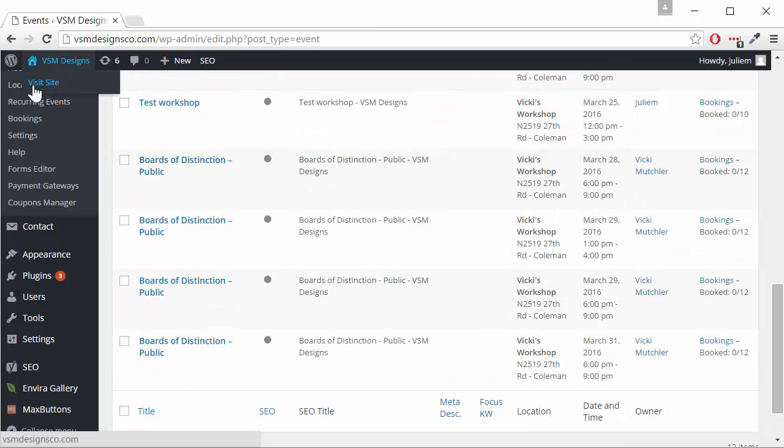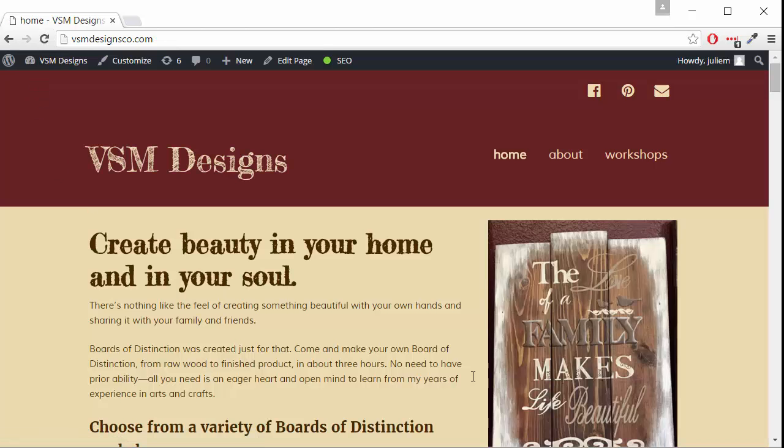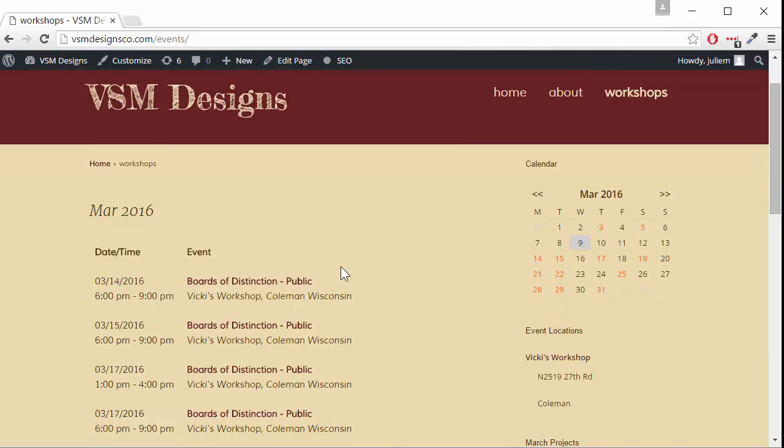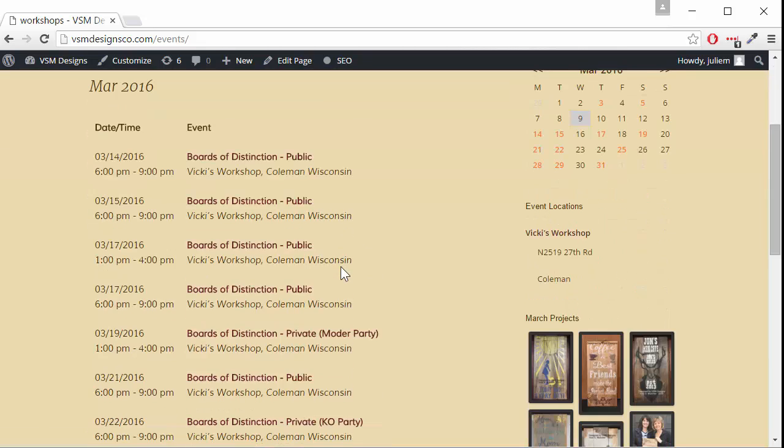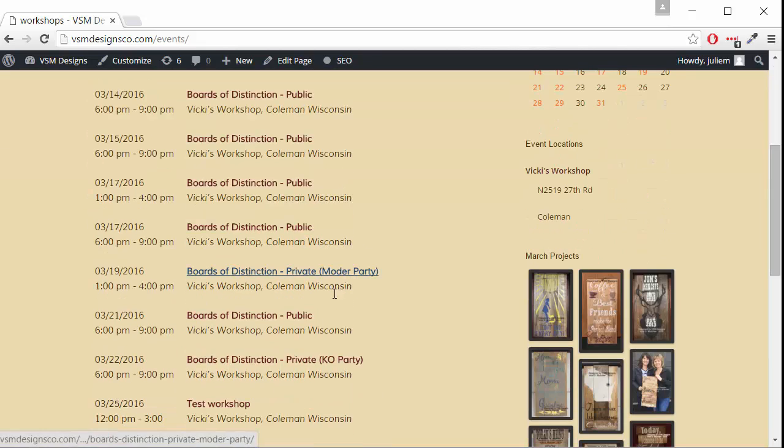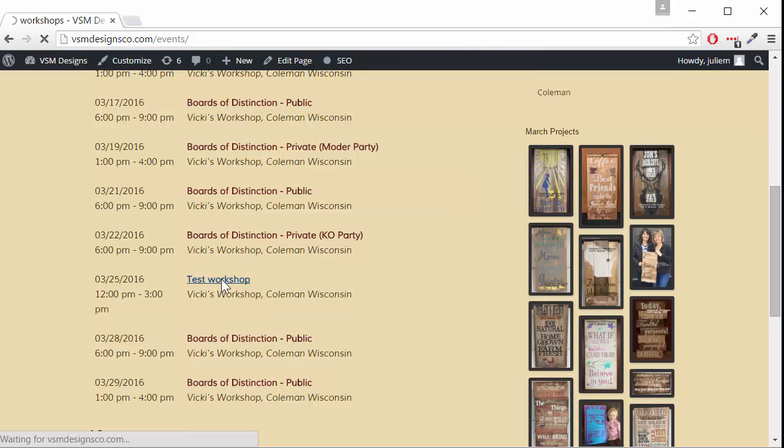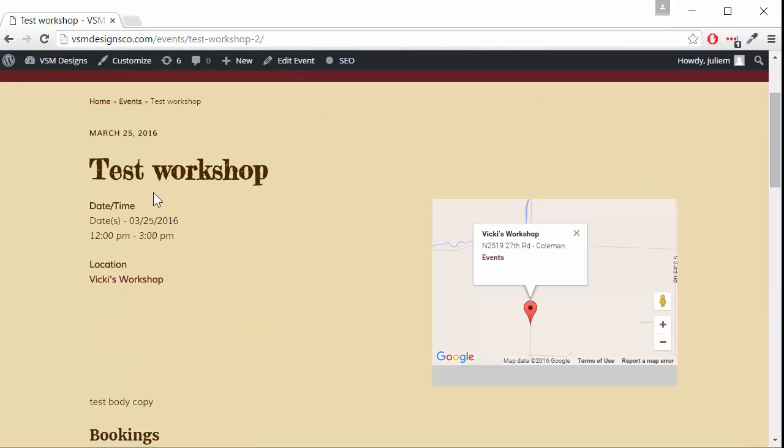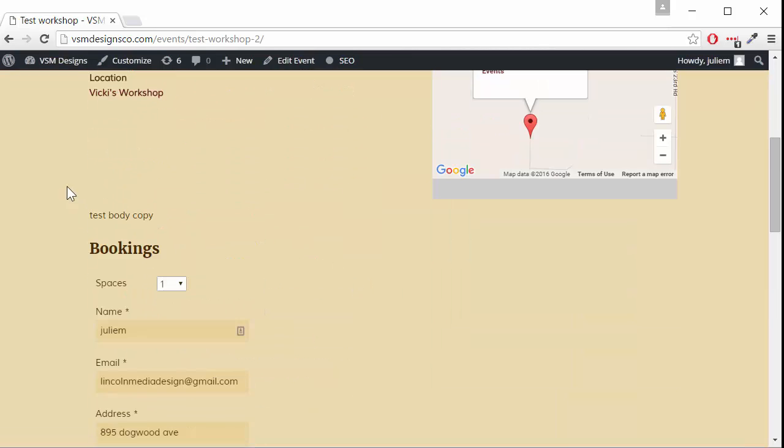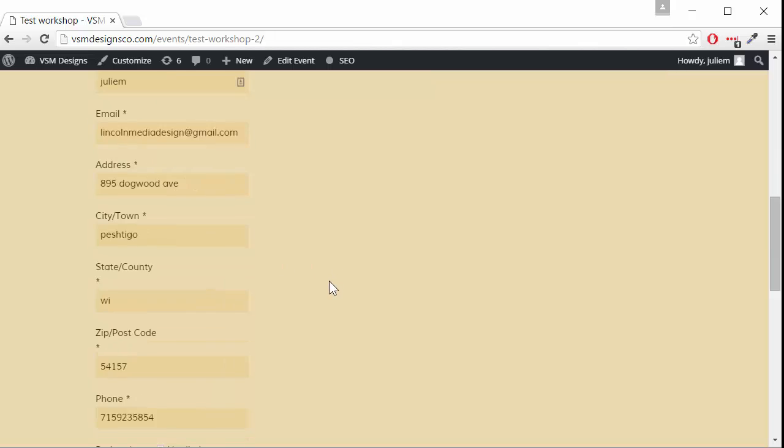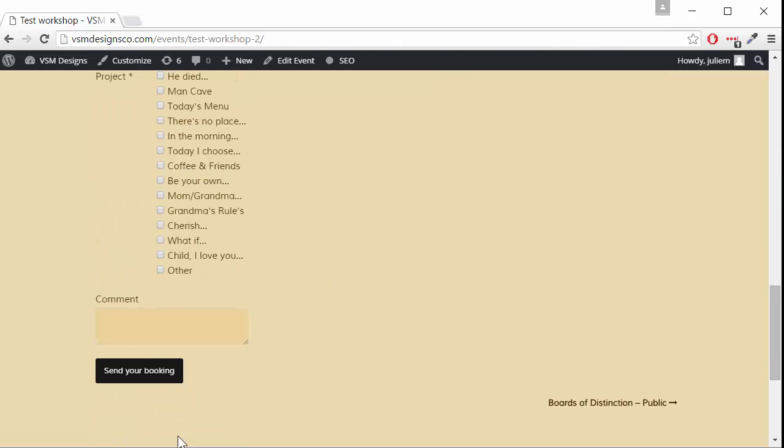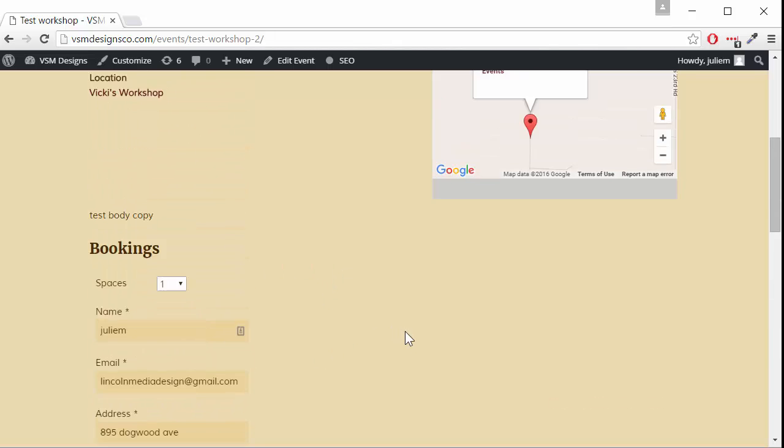If we go to the website to verify we'll go to the events page which on this website is called workshops and if we scroll down we see our test workshop here. We click on that to get the details and there's where we see the date and time location. Here's where our test body copy went and then a booking form will come up and people can send their bookings for this event.